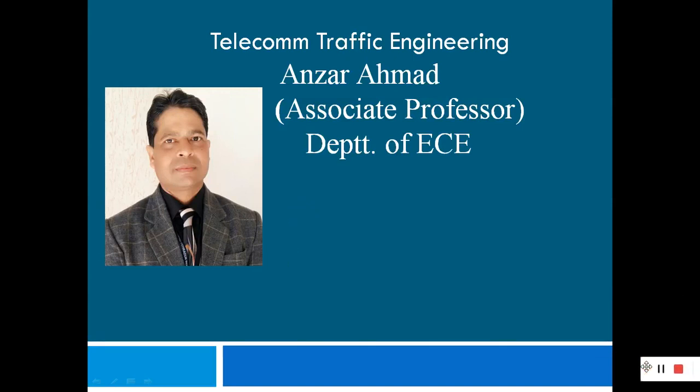A very good morning to all. This is Dr. Ansar Ahmed. As you know, this is a series of lectures on telecom traffic engineering — how we design telecom traffic engineering. In the previous lectures, we have gone through many things related to the designing of telecom traffic.